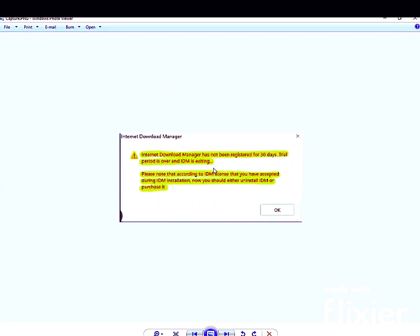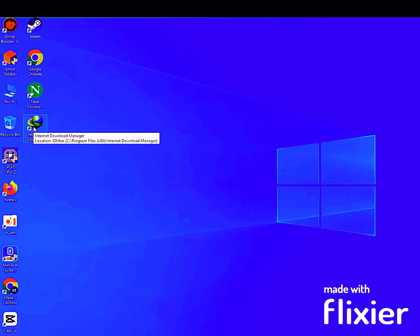As I said when the video started, I will show you how to get IDM for a lifetime and fix the error after finishing the 30-day trial for free. For that, you will have to follow my two steps.